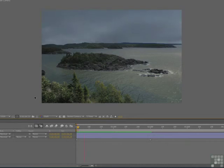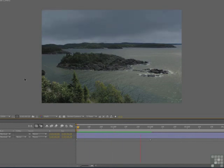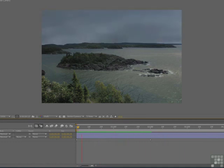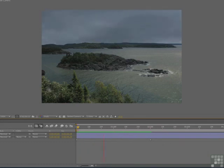So there you go — ways of using position to add reality. You can use the X and Y axis, or enable 3D, click the 3D switch for the layer, and move it on the Z-axis to have objects move in closer to the viewer. In the next exercise, we're going to take a look at using blur.